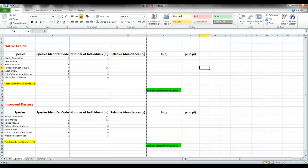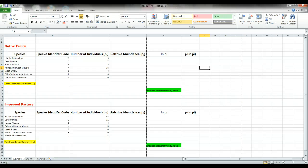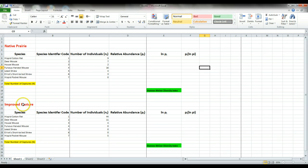Today we're going to show you how to use Microsoft Excel to calculate the Shannon-Weiner diversity index values for biodiversity in order to compare two ecosystems: the native prairie and the improved pasture.